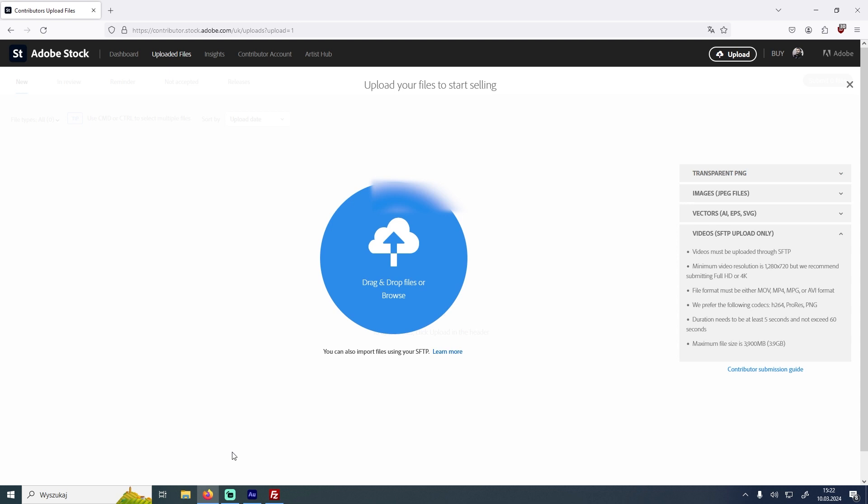The first thing that you want to do is go to your profile and click here on uploads. After that you should see something like this, and right here you want to click on learn more.